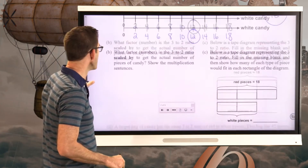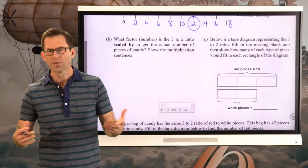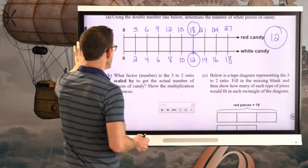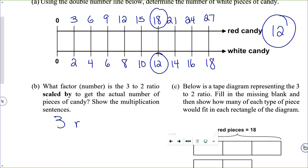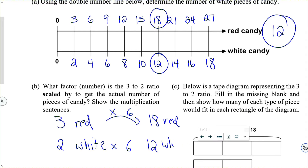Letter B asks: what factor is the 3 to 2 ratio scaled by to get the actual number of pieces of candy? We know for every three red pieces we have two white pieces. We're scaling this ratio up to 18 red, so we've multiplied by six in both cases. Our scaling factor is six.